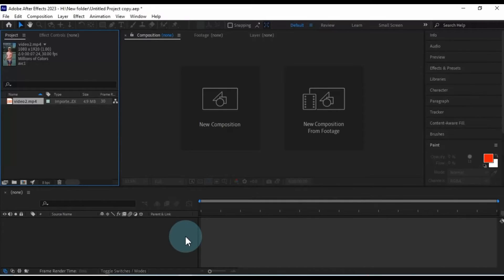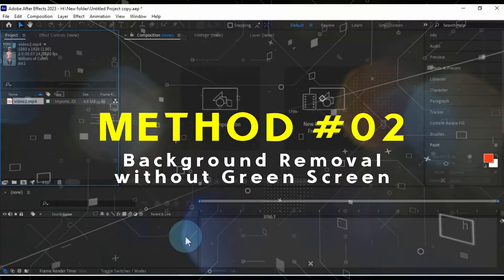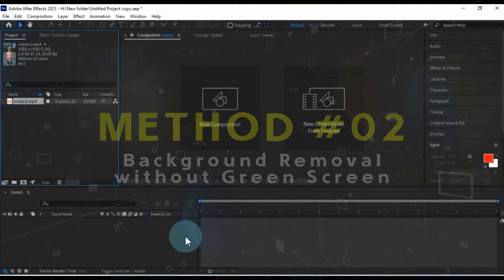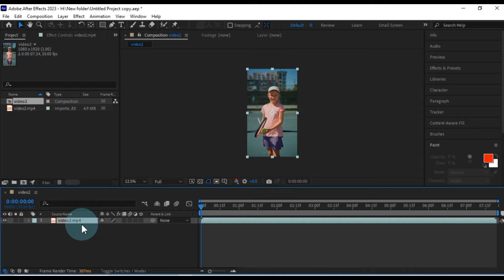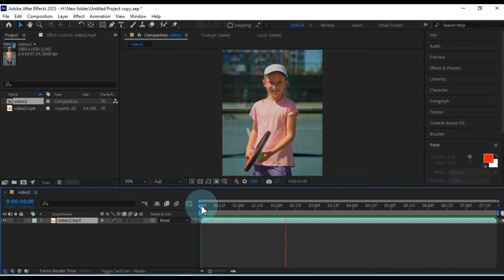Now, let's explore another method in After Effects for removing backgrounds from videos that don't have a green screen. I have a video in the project media folder and I'll drag and drop it onto the timeline. As you can see, this video has a complex background with various colors and patterns.